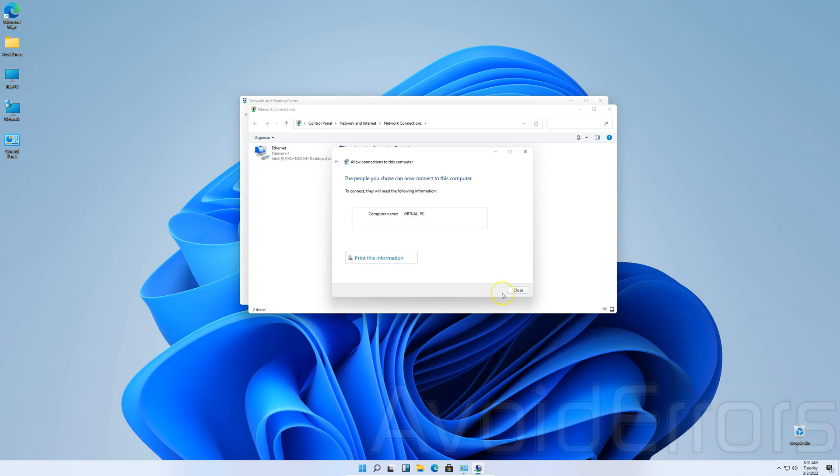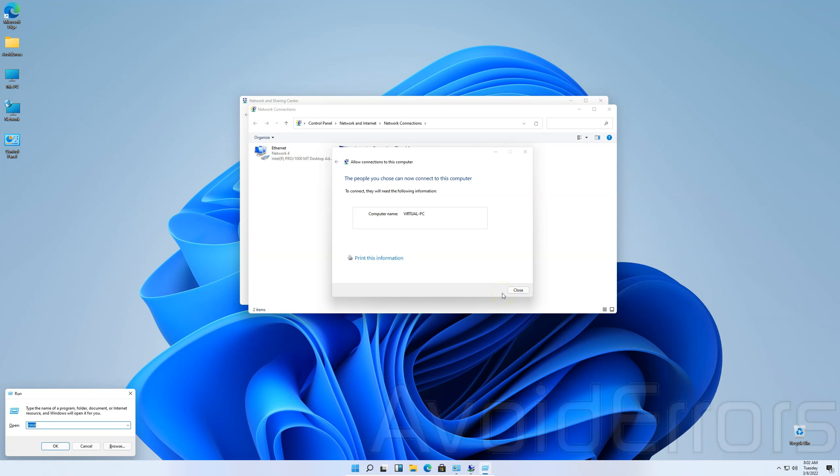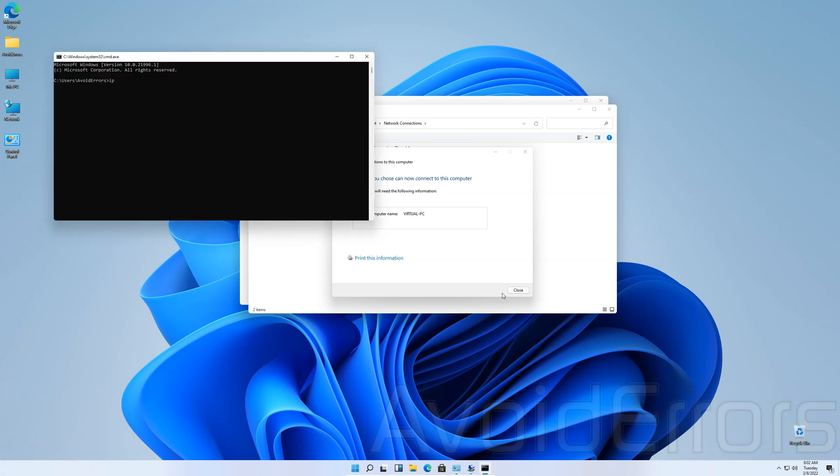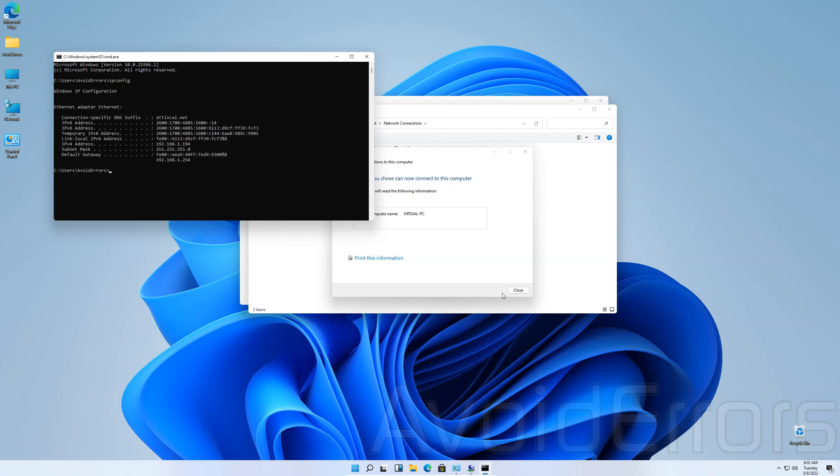Once done, it'll give you the computer name. Now, press the Windows key plus R to open the run window. And here, type CMD like you see it here. Hit Enter. And it'll open the command prompt. Now, type ipconfig and hit Enter. This will give you the IP address and the gateway of the server.